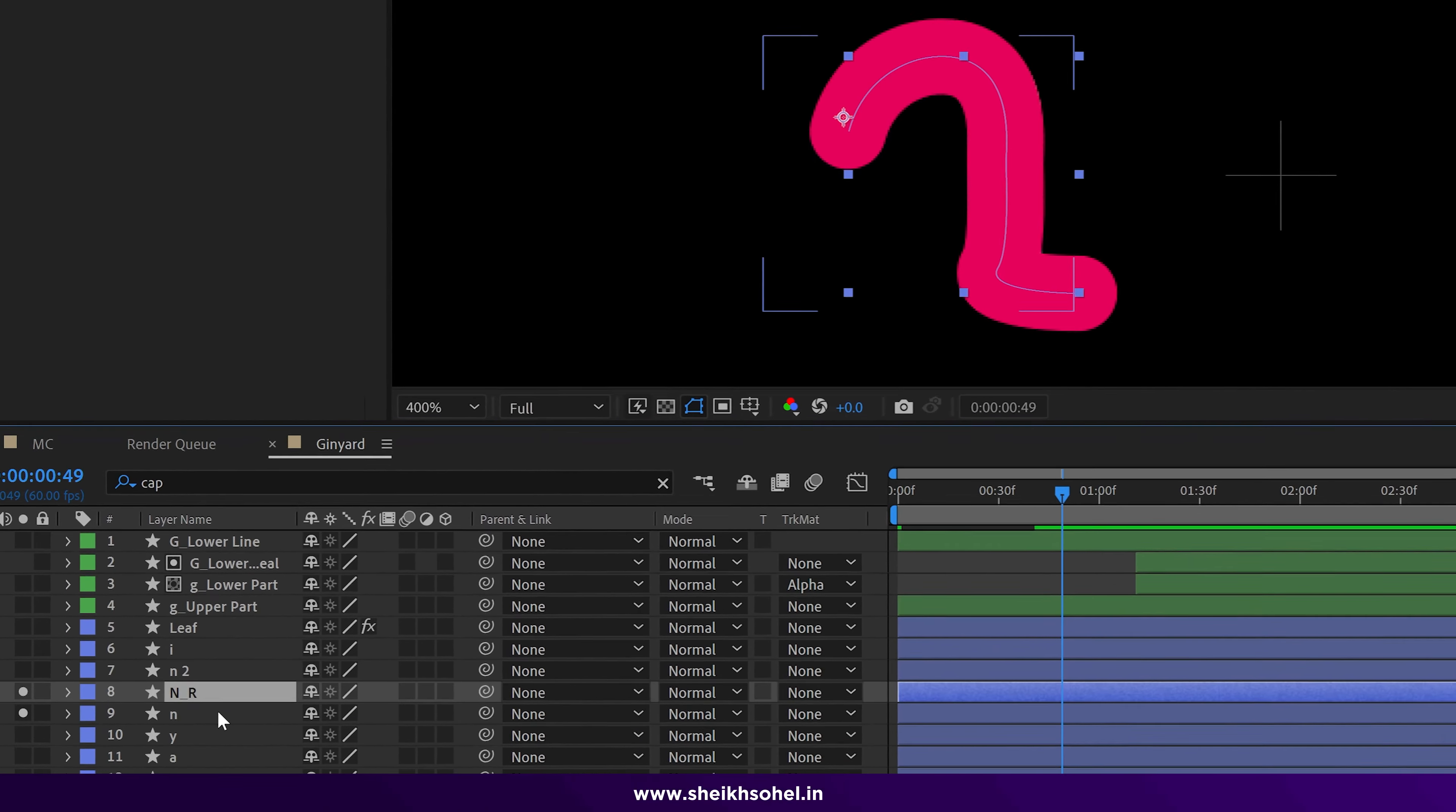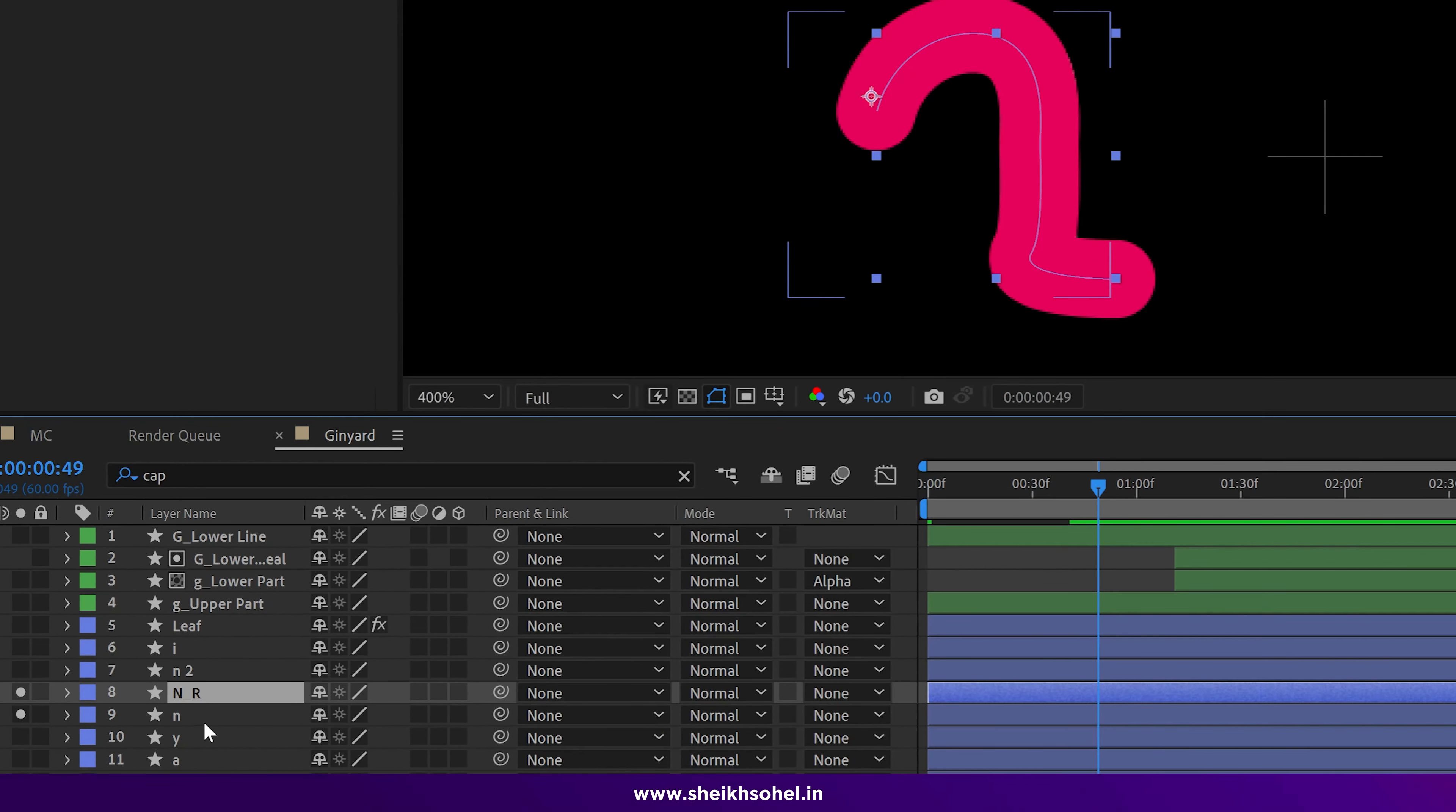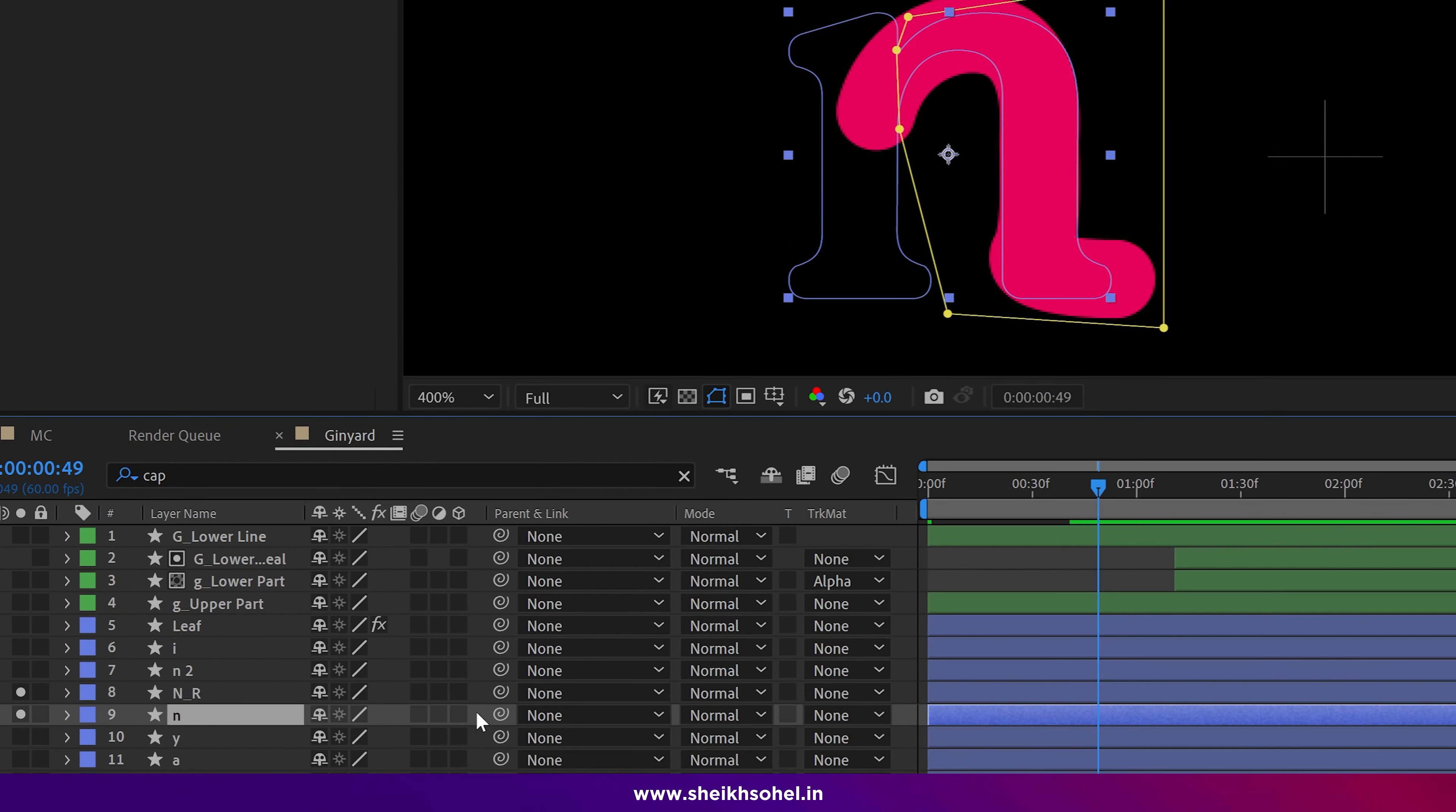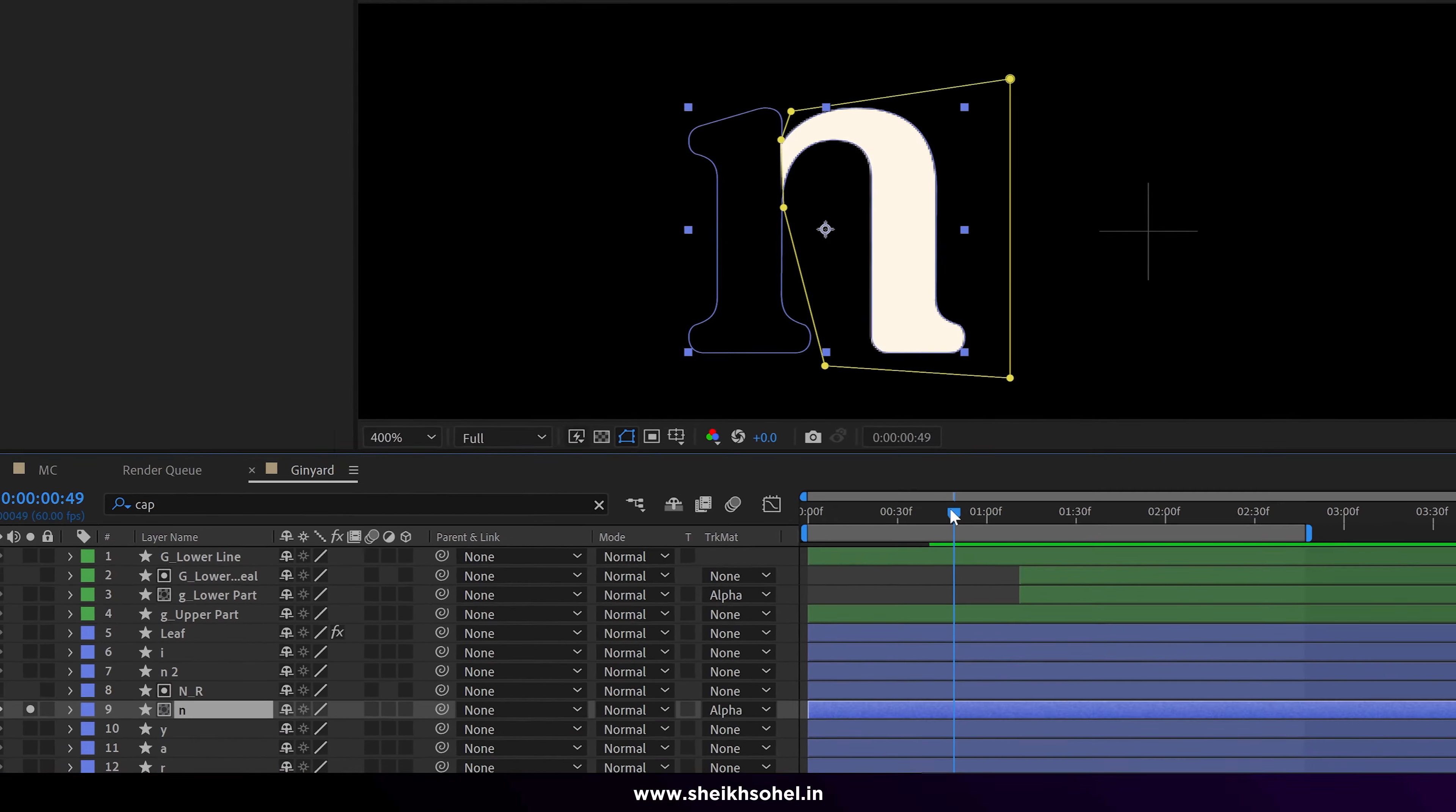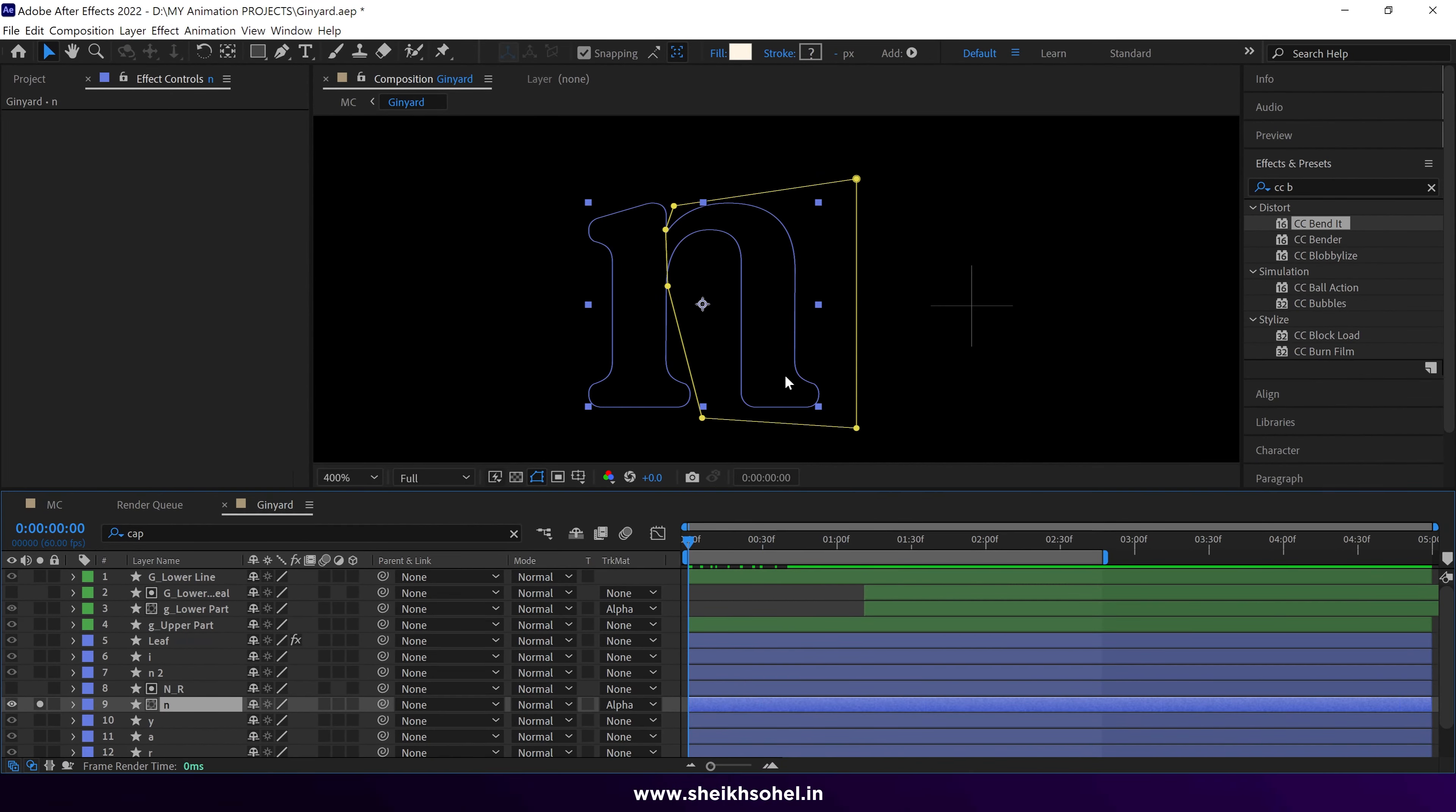Then select the N layer and change the matte from none to alpha matte to reveal the shape.